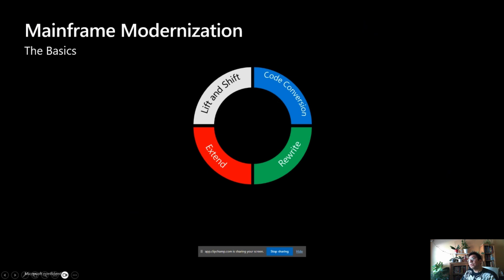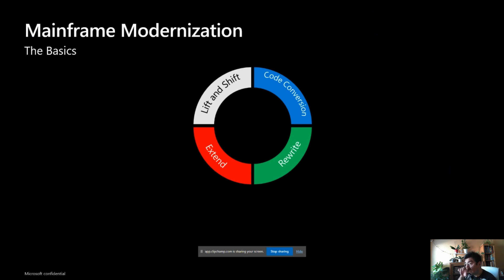Let's get to the basics. In mainframe modernization there are multiple ways to categorize a modernization. We found that these four ways — lift and shift, code conversion, extend, and rewrite — are the simplest ways to explain how to modernize.